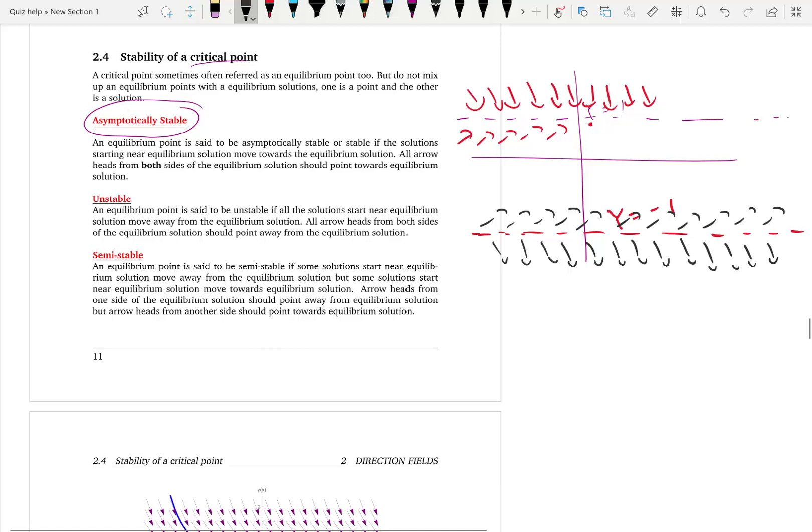The semi-stable case is a mix of both stable and unstable. From one direction the arrows come towards the equilibrium point, and from the other direction they move away from the equilibrium point.